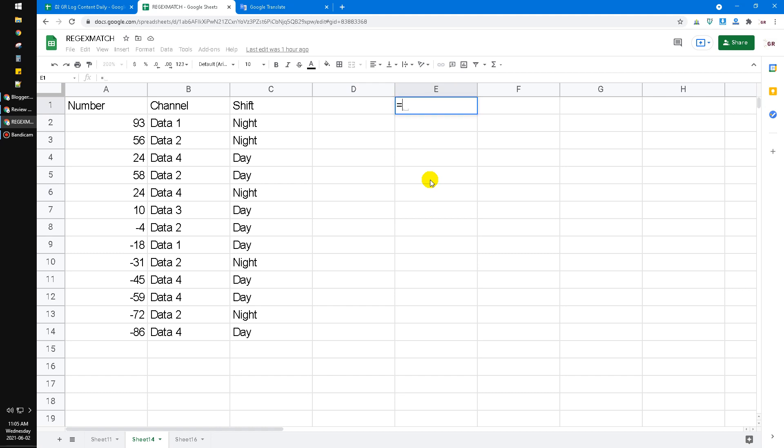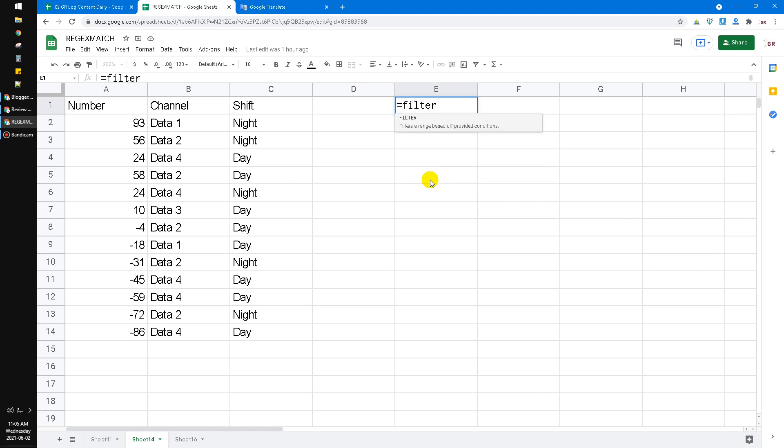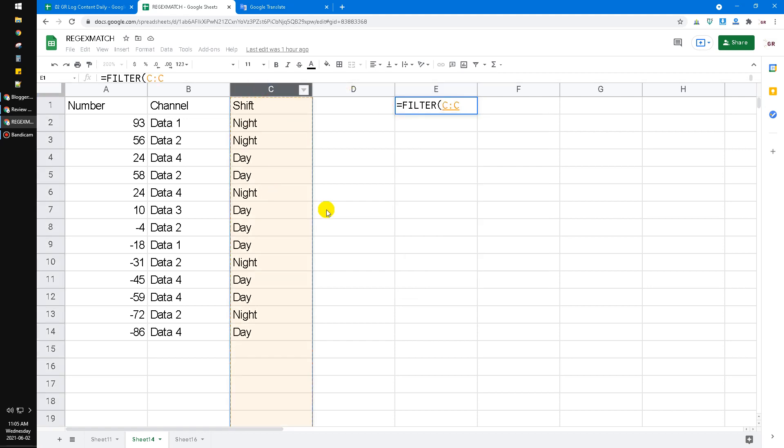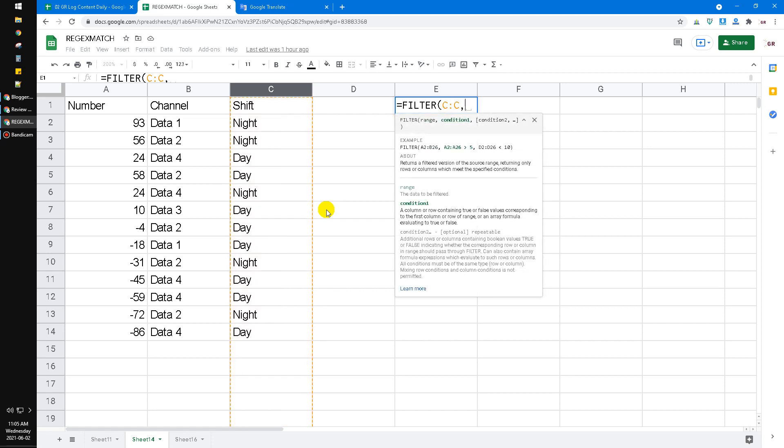Here I input the filter function and then the range. For example, I want to extract or filter this C column, and then I want to extract all the C column that contains B column of data 2.